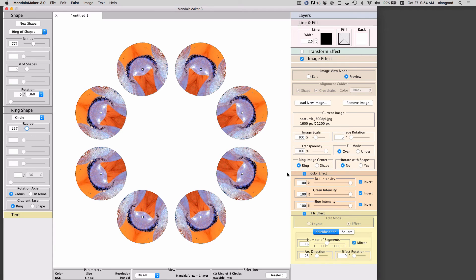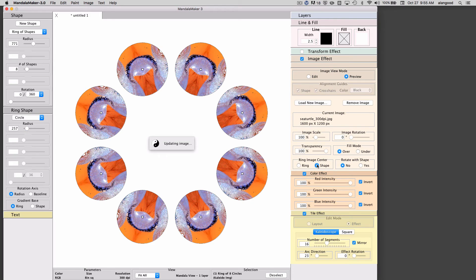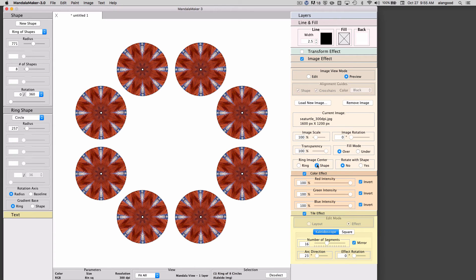Now you'll see that the effect is within this ring of circles. I have a control that allows me to control whether the image appears to span all of these circles or whether it is specific to each individual circle.